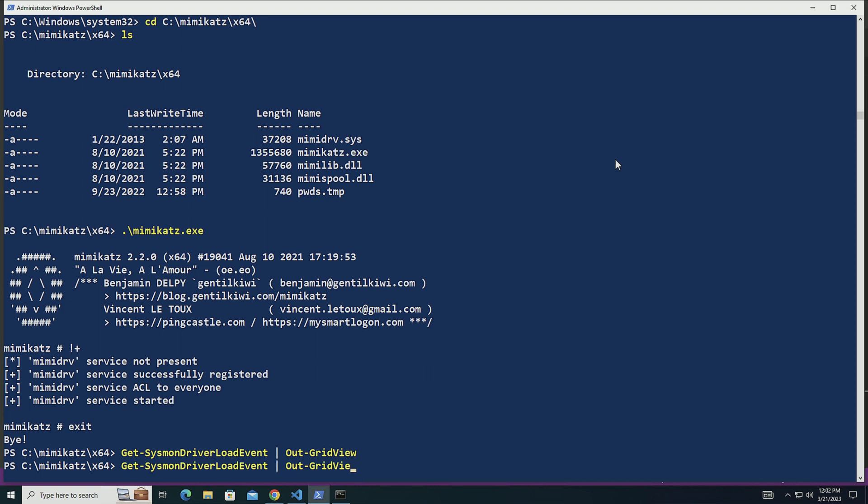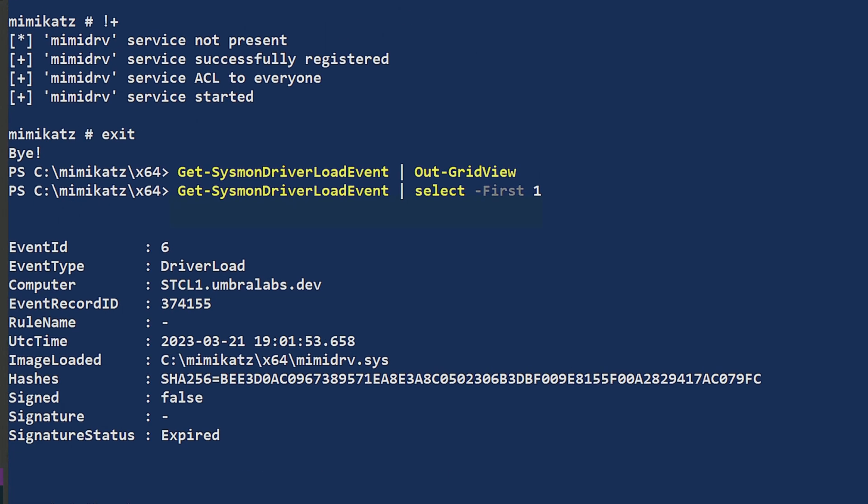So this certificate is actually expired for this driver, but still Microsoft will load this driver because it doesn't want to break backward compatibility. Now if we want to take a better view here, I can just do select first one. And here you can see this information for the Sysmon driver itself.